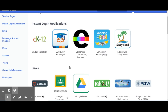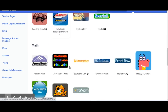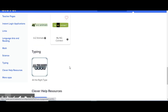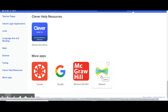Once you are logged into Clever, you will have to scroll all the way down to the bottom to the more apps section to find the Seesaw button. Click on this and it will instantly log you in to your Seesaw class.